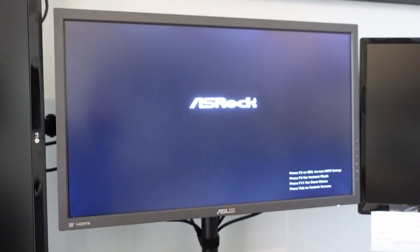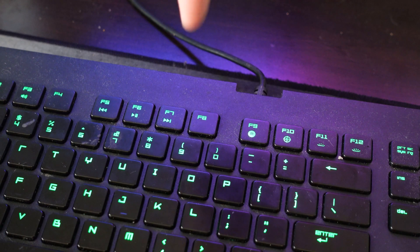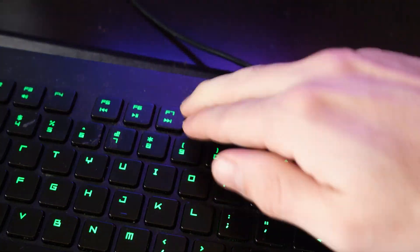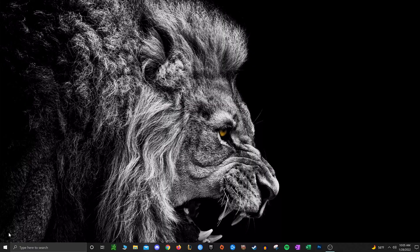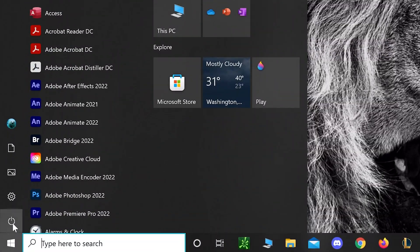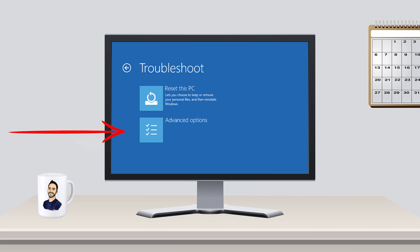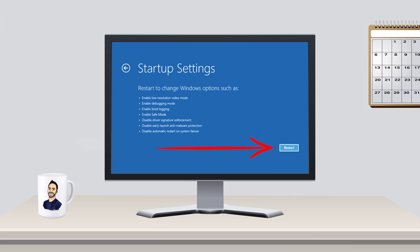If you have an older system just click F8 or smash it while you're booting up your system. But if you have a newer system with Windows 10 or later, you're gonna want to hold Shift while clicking Restart. Then once it restarts, click on the Troubleshoot option, and under that go to Advanced Options, and from there you can start up into safe mode.